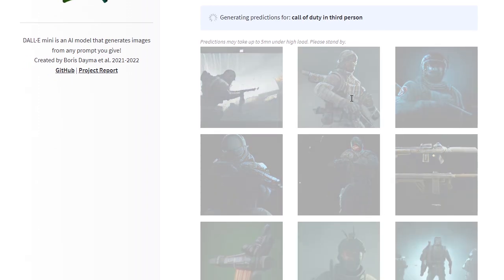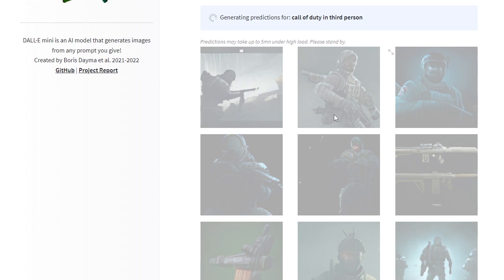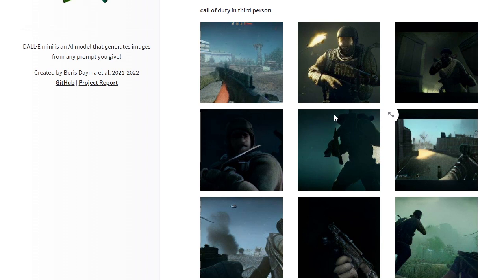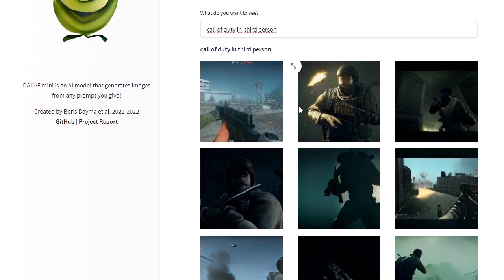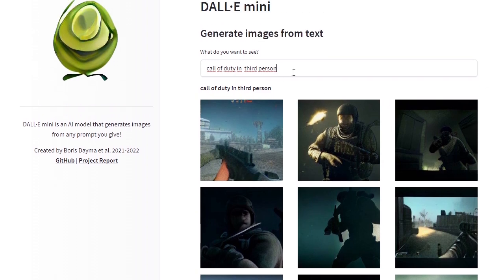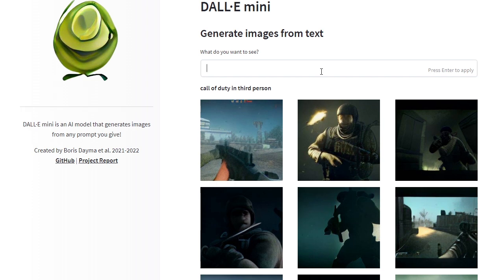In third person, Call of Duty in third person. I wonder if this model... because this model was trained on a huge, huge amount of images. Yeah, it doesn't create third person. Let me think of another image to generate.